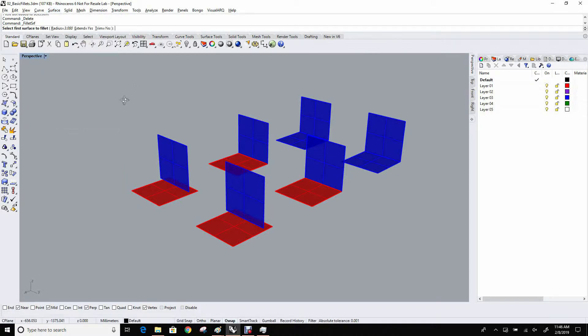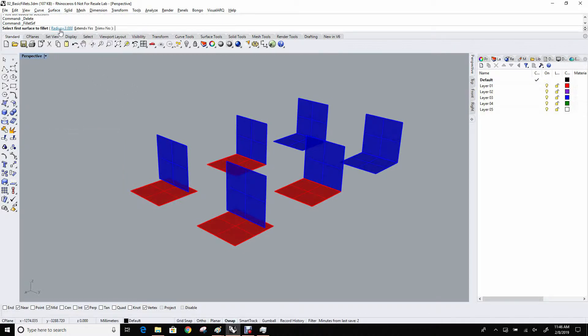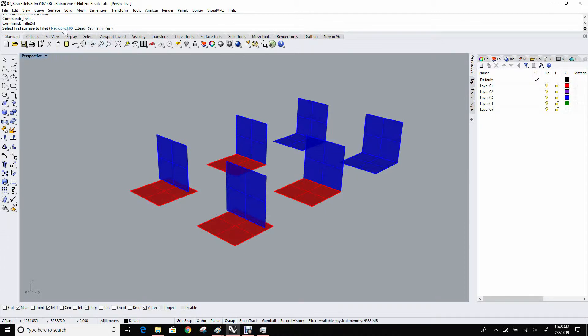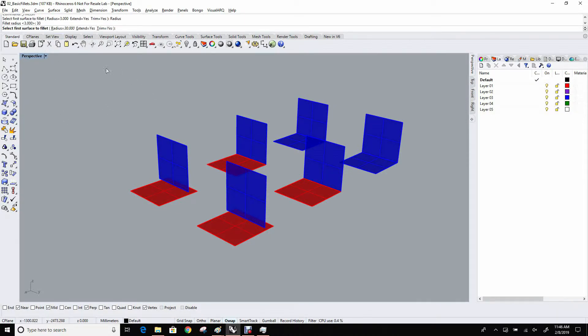If you start that command, you can see that there is a radius available and then some other options which we'll, for the moment, ignore. But we do want to set the radius of the fillet, and that'll be, in this case, 30. What fillet surf does is it asks, as input, two surfaces.